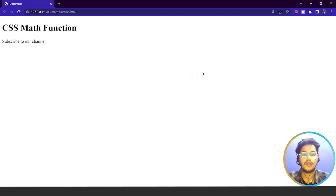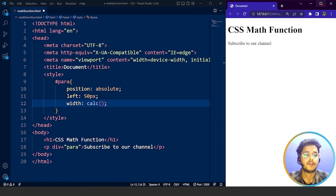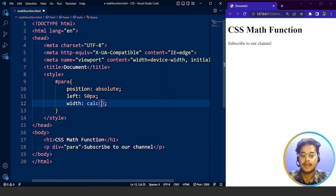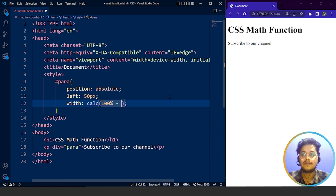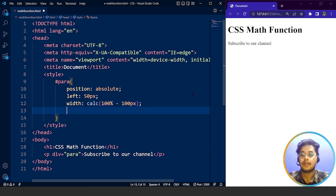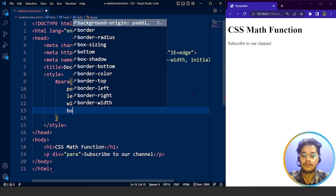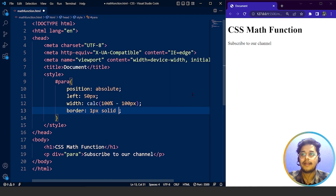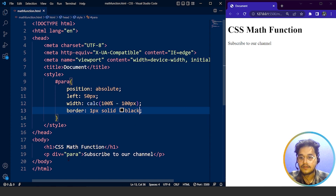Usually the width is 100%, meaning the whole width of the web page. So we are going to write calc(100% - 100px). We'll also add a border of 1px solid black. Save it. It's not working yet — let me check. The mistake was writing 'div as para' instead of 'id as para'.